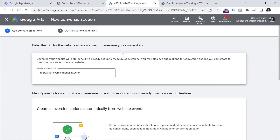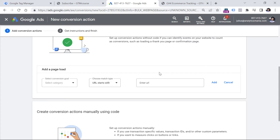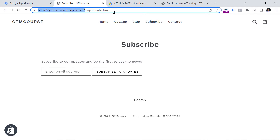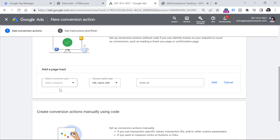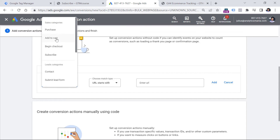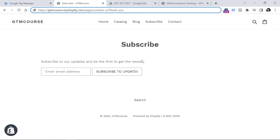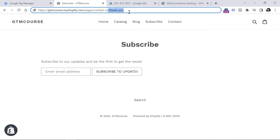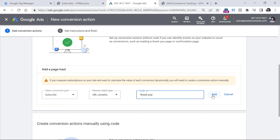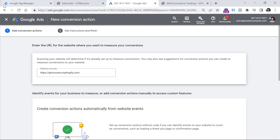If you haven't configured anything in your Google Analytics property that is running on the website, you will see something like this, where you can just enter conditions of when that particular conversion occurs. For example, if the website visitor is redirected after the subscription to a URL that contains something like 'thank you', then you could enter 'subscribe' as the conversion name and set the condition URL contains '?thank-you', and then add that.